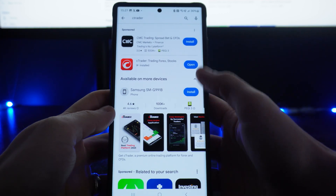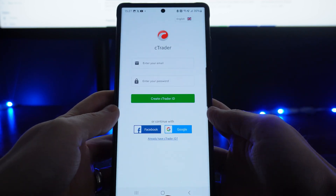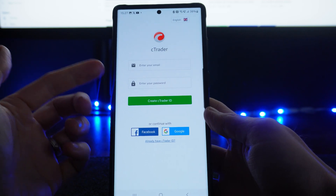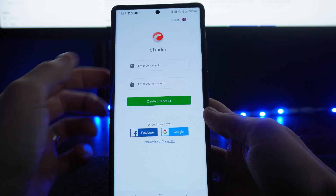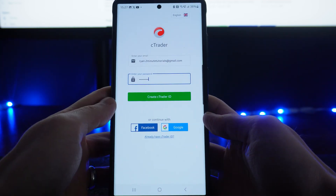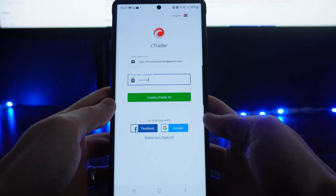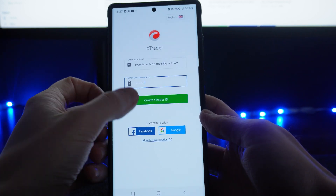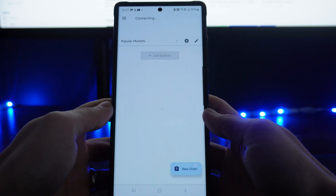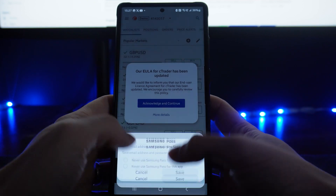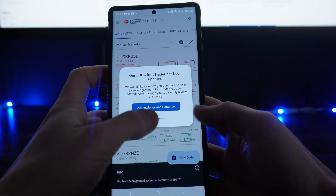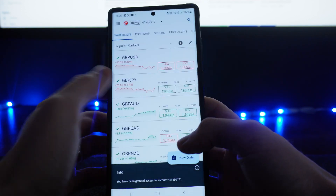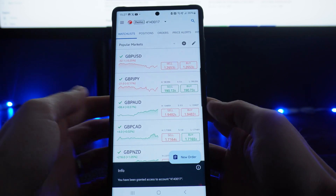Now what we can do is click on open once this is installed, and from here you will now be able to enter in your email and enter in a password. Once you have entered in an email and your password, simply click on create cTrader ID. It will take a couple of seconds — you can save the password if you want — and as you can see it has now gone ahead and created my account.